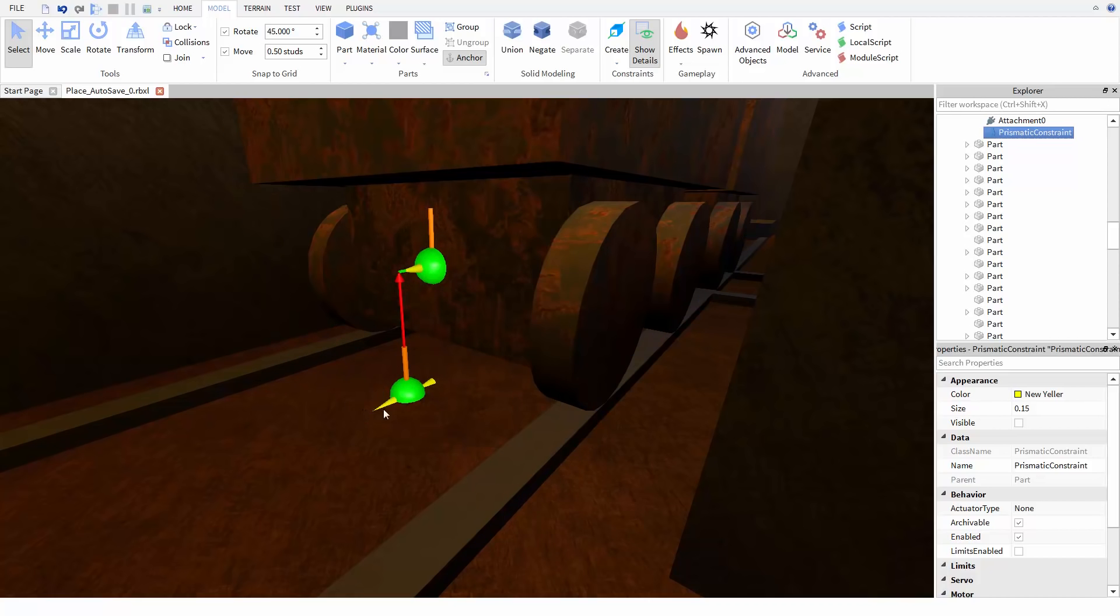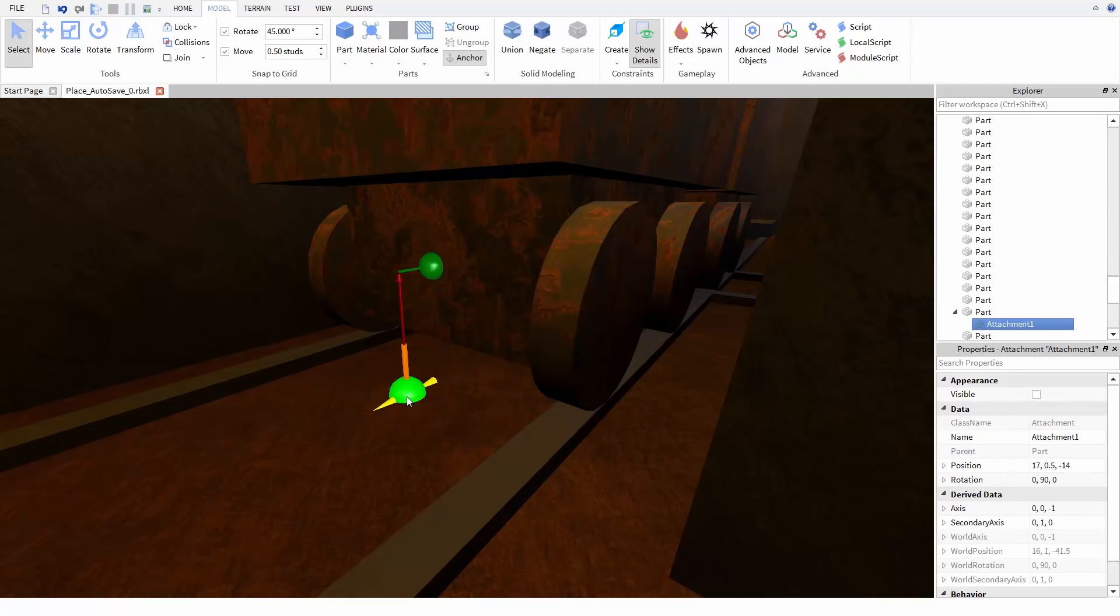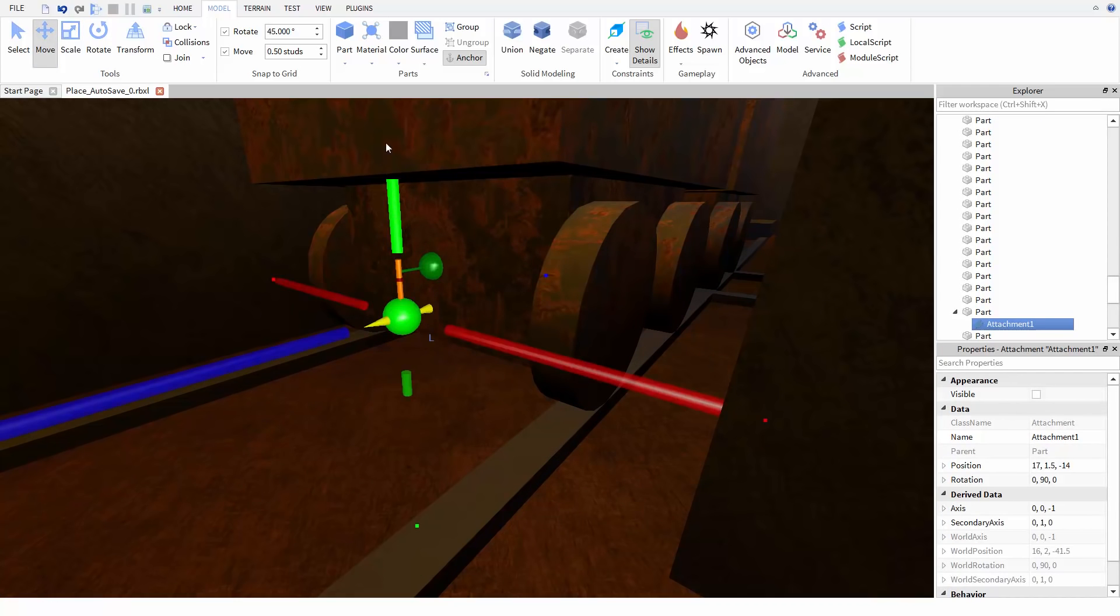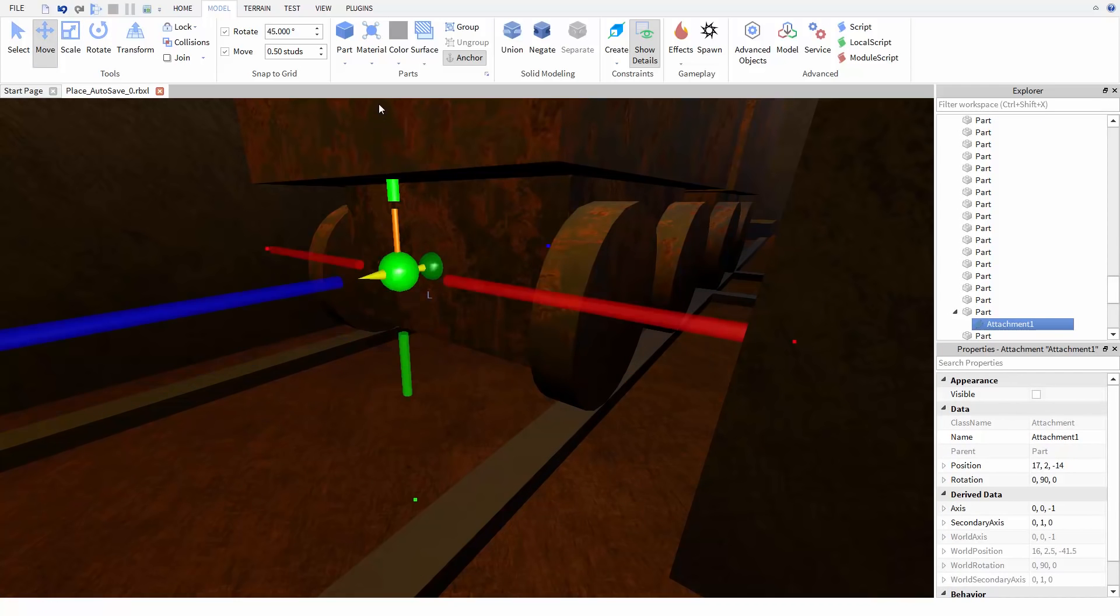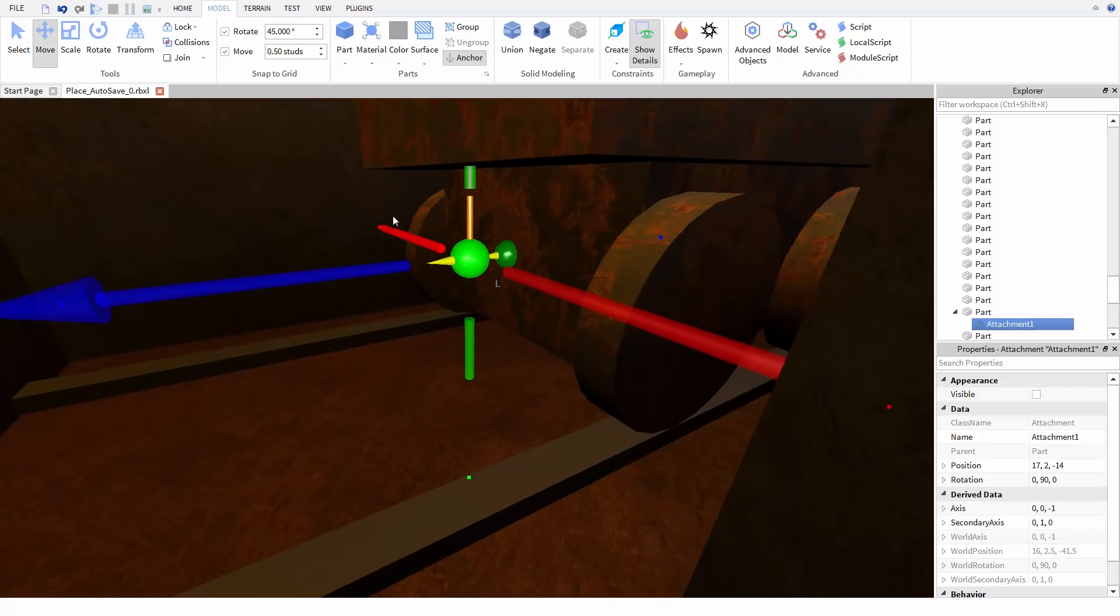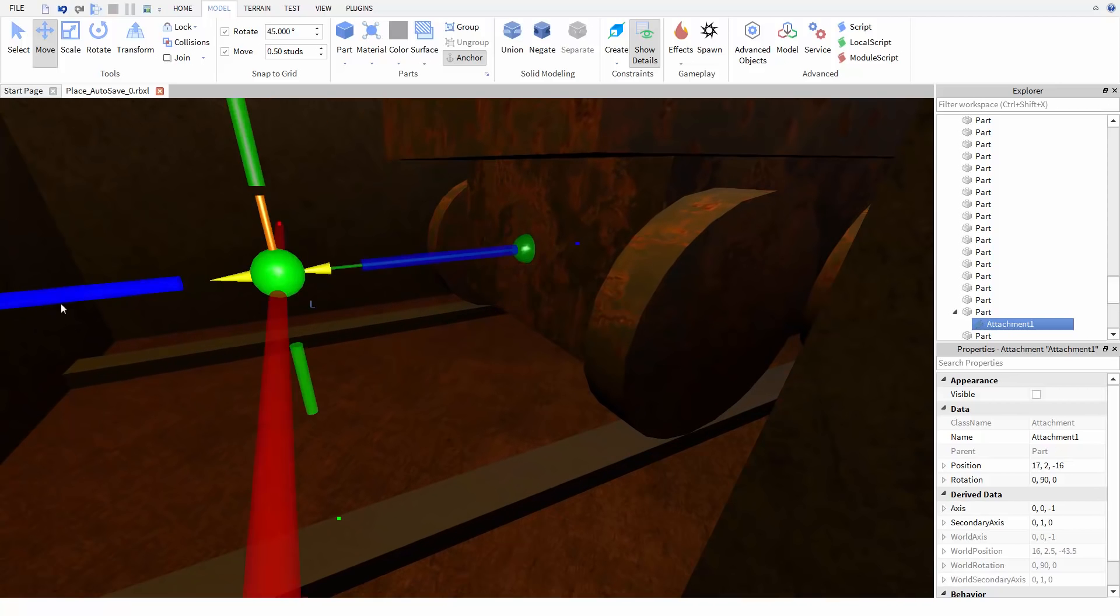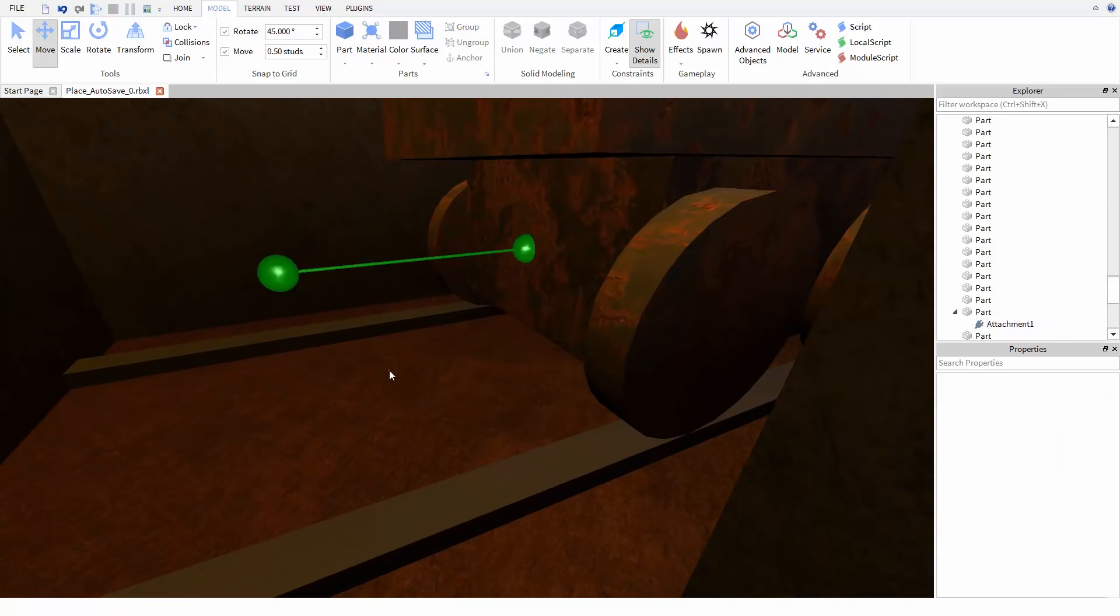So I'm going to select the attachment on the ground, use the move tool to raise it up. Now notice that if I then move the attachment along its axis, I can see this green line. This means that the attachments are lined up and can move correctly.